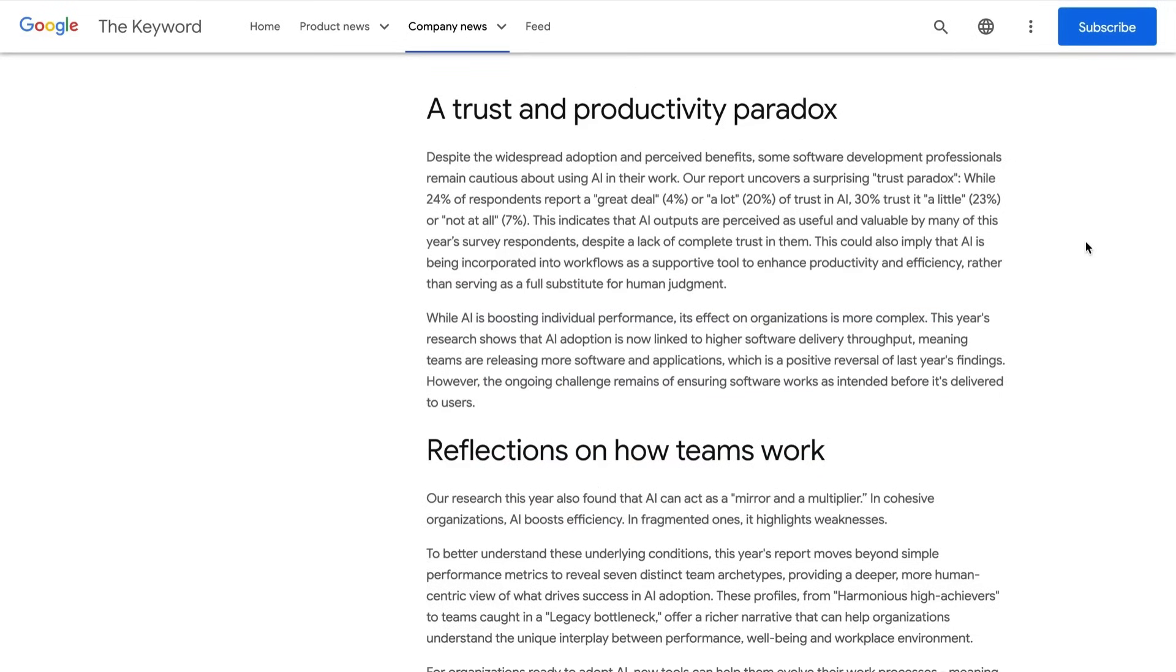At the same time, there are still big challenges. They write, our report uncovers a surprising trust paradox. They found that despite everyone using it, there's still 30% of developers that only trust AI a little or not at all. Which, by the way, is split between 23% for a little and 7% for not at all.